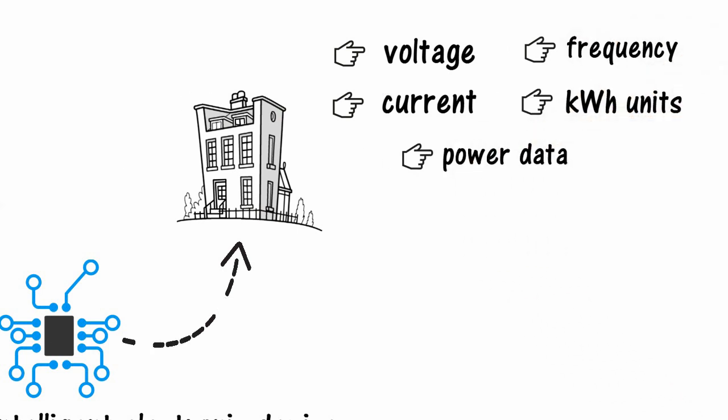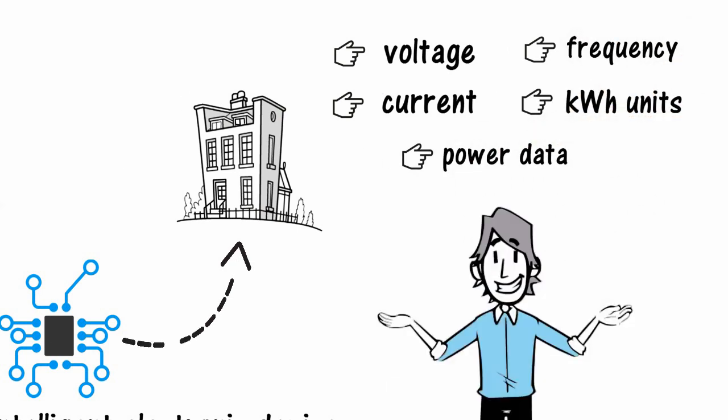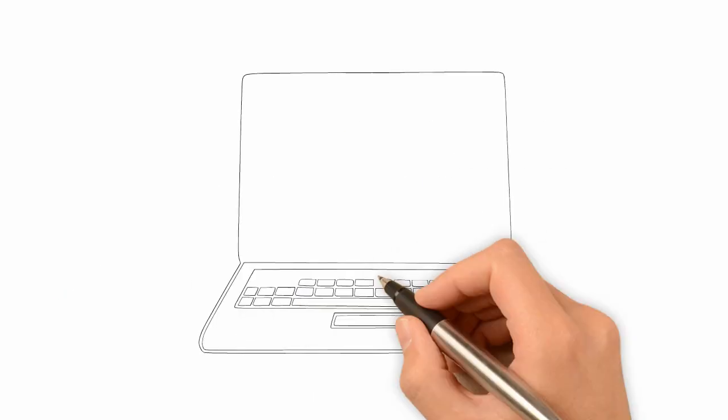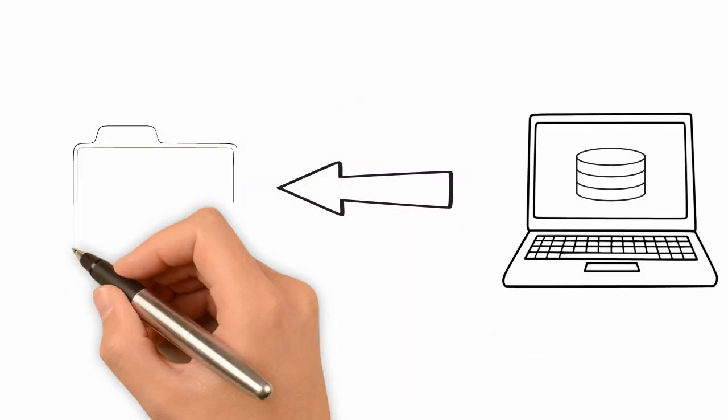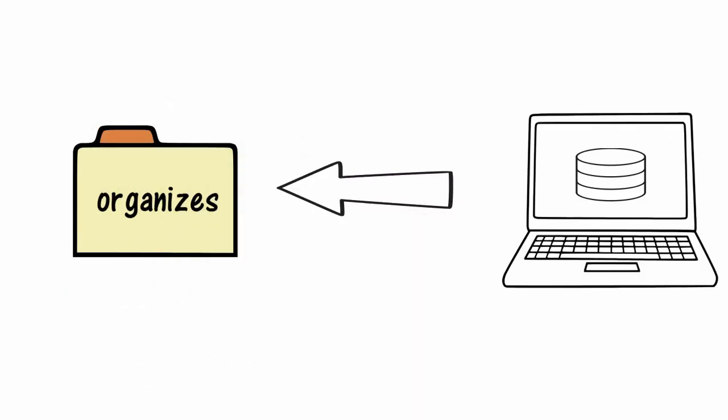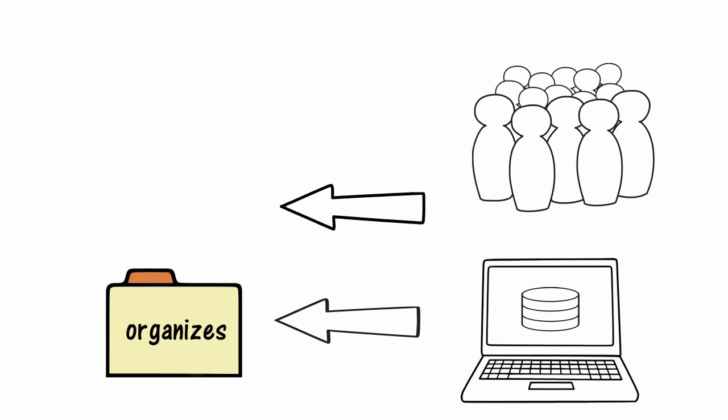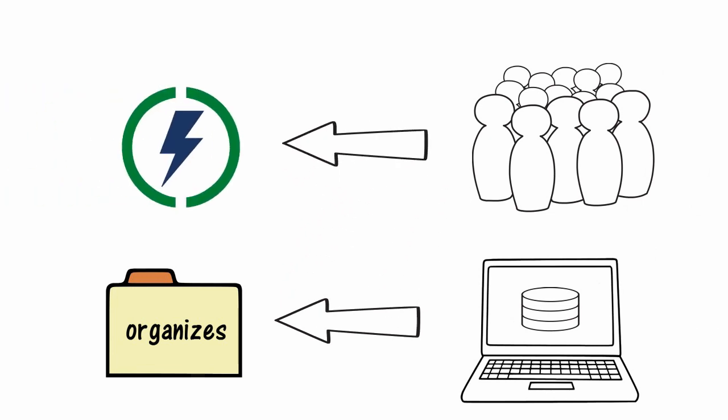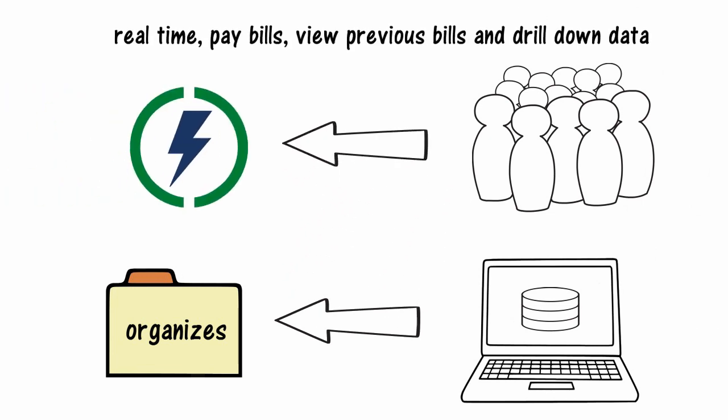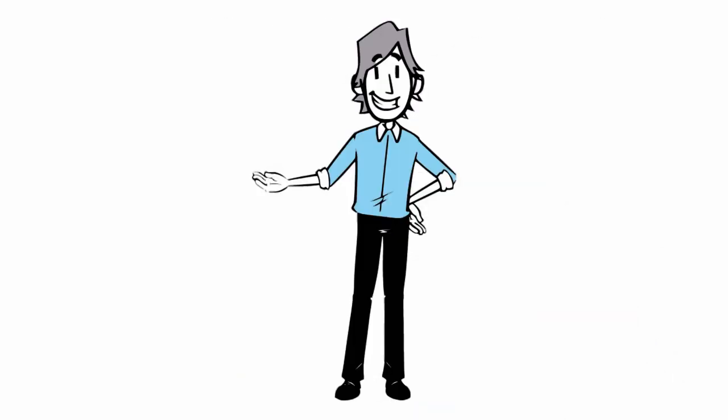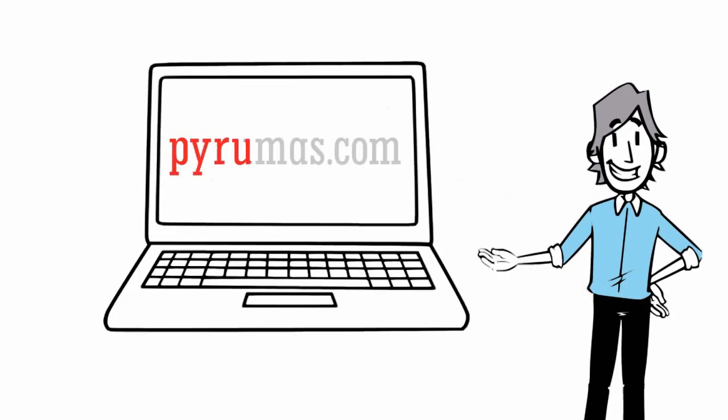The server collects the data, organizes it, and enables the user to view power usage in real-time, pay bills, view previous bills, and drill down data. For more information, visit pyromas.com.